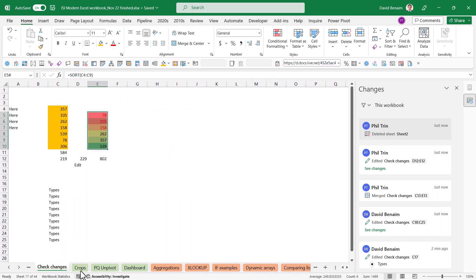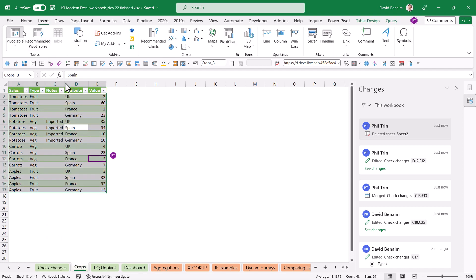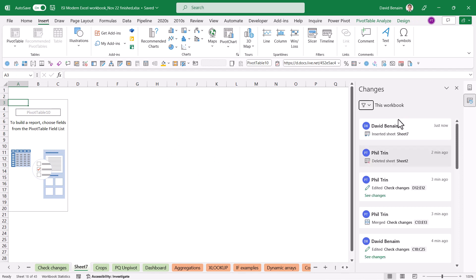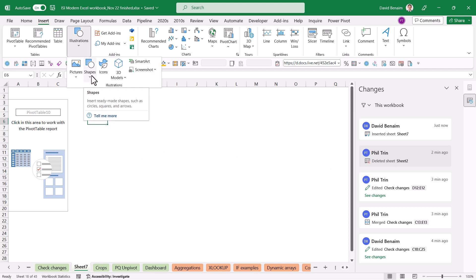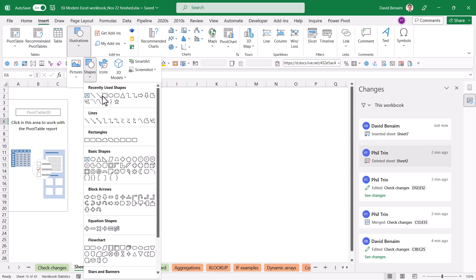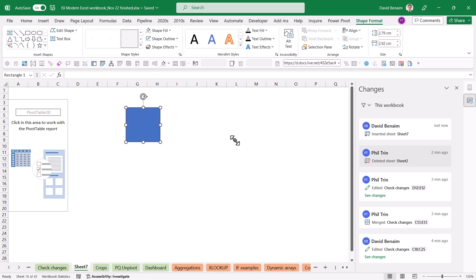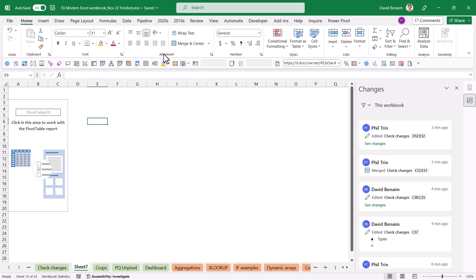If you do something like insert a pivot table then so over here here's my pivot table then it will just show me as inserted sheet. It won't show specifically a pivot table. It also doesn't really do anything for shapes or charts or anything like that or slices or timelines. It kind of only works with stuff that's in the grid inside the cells not floating objects.